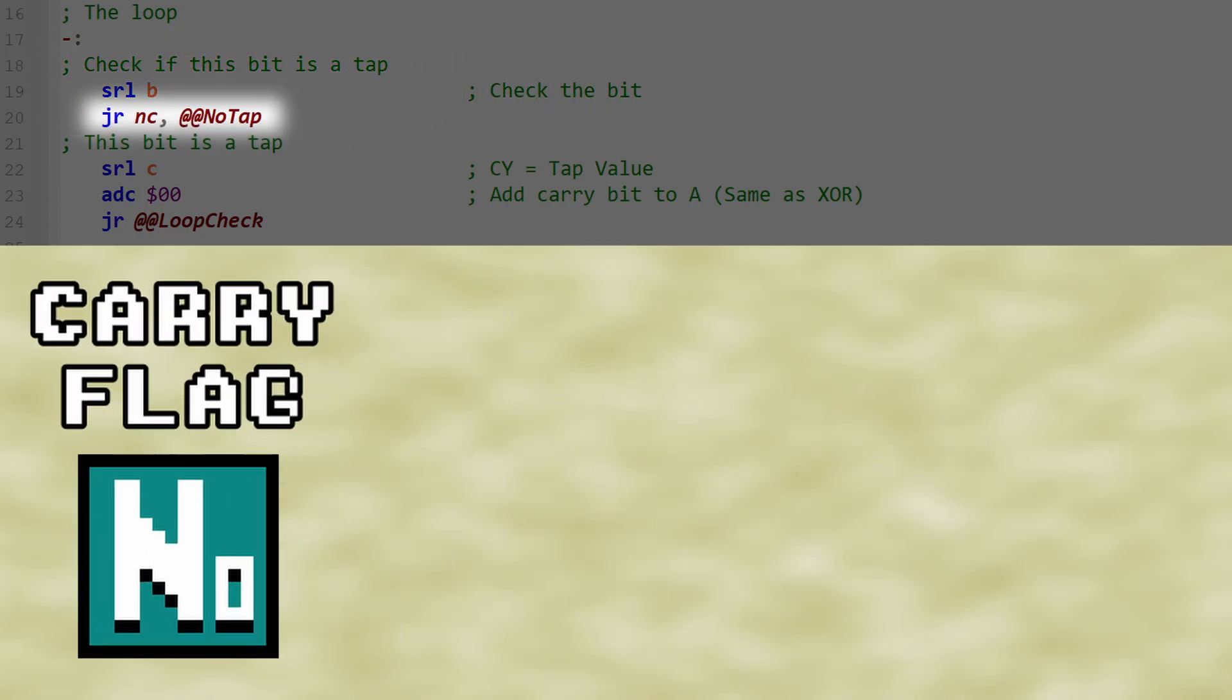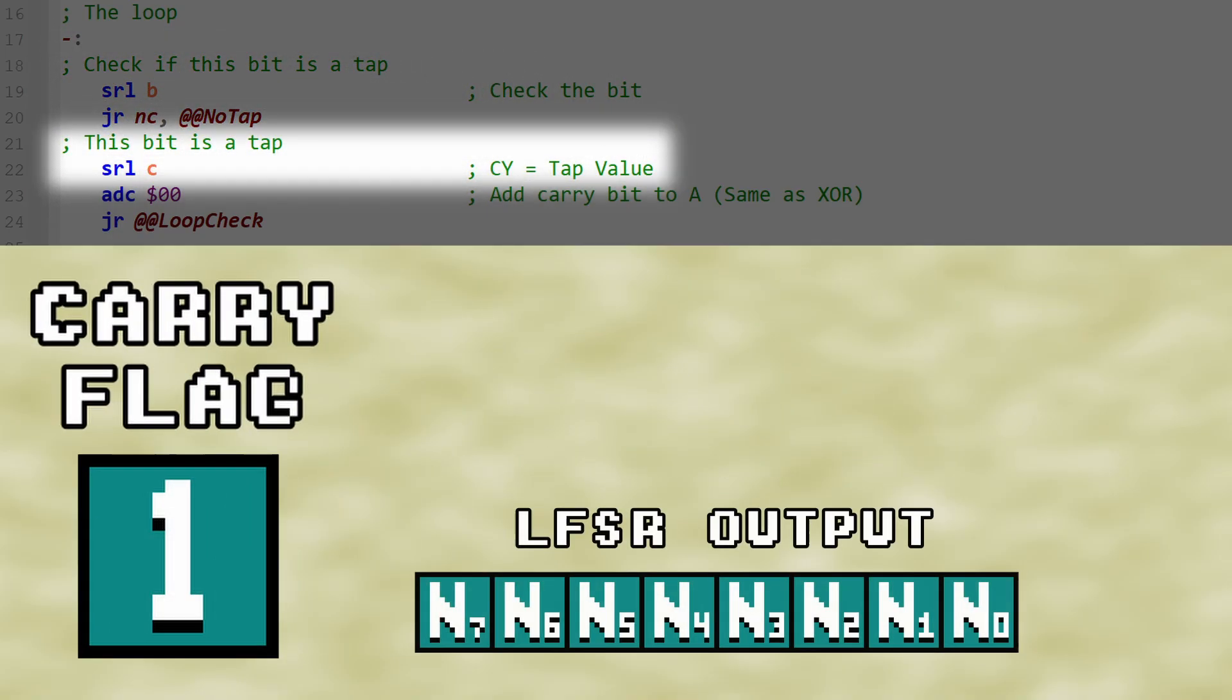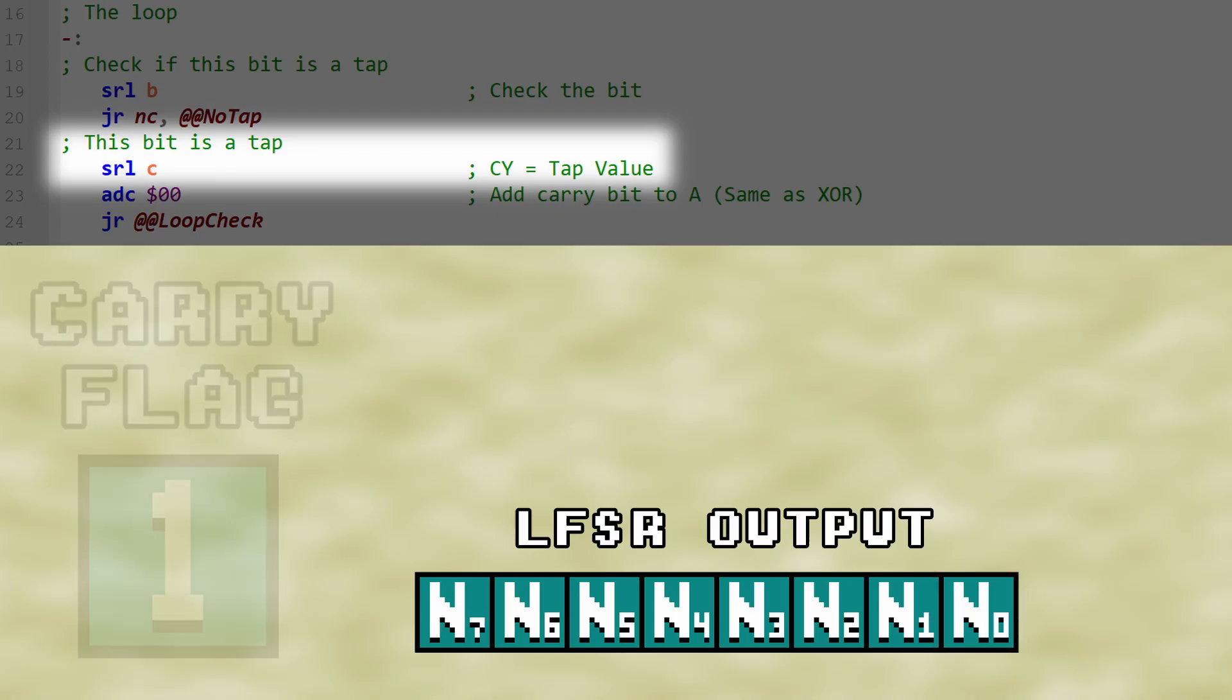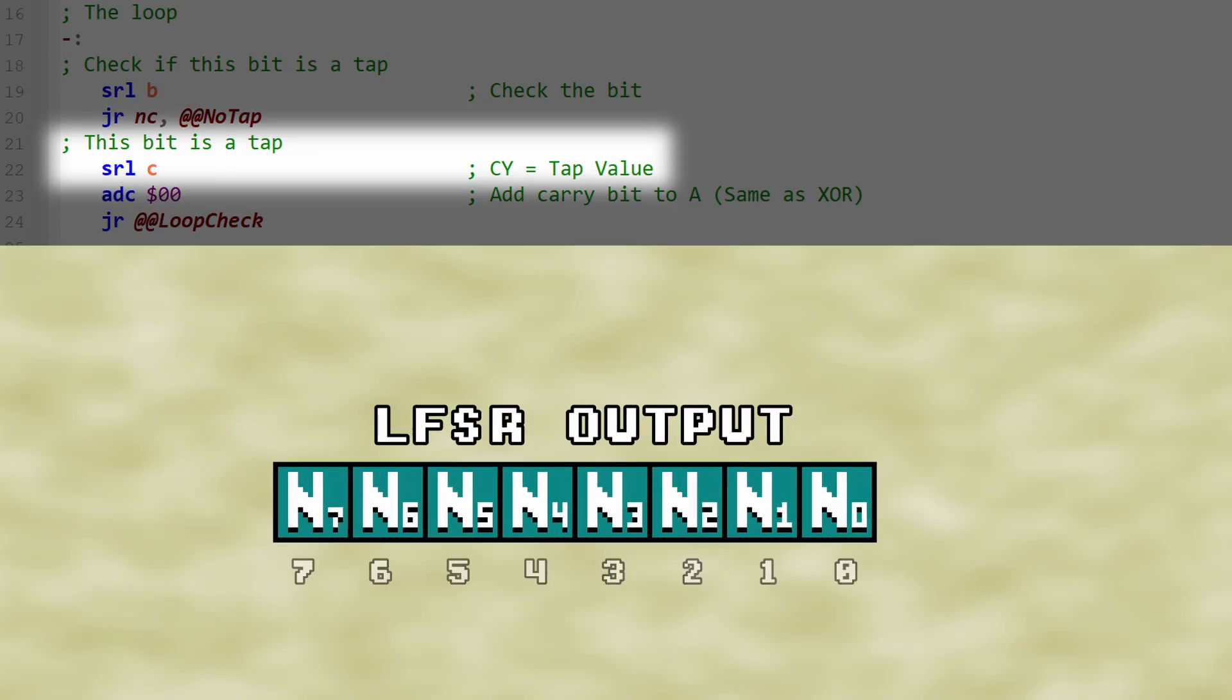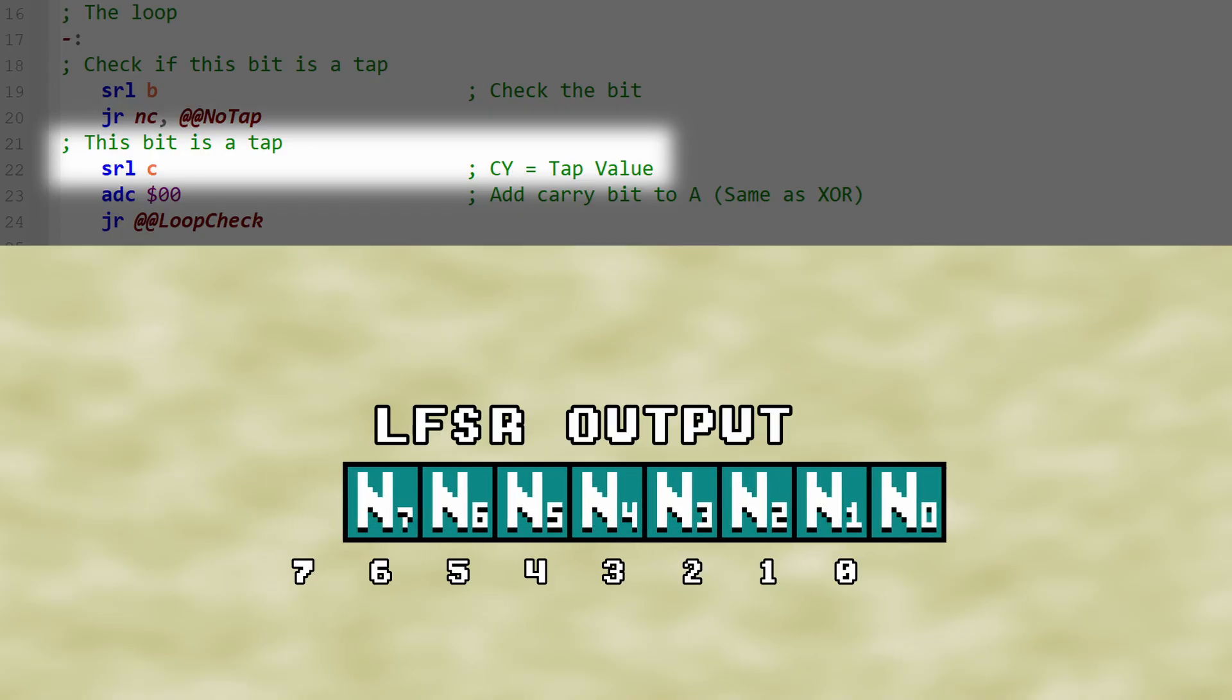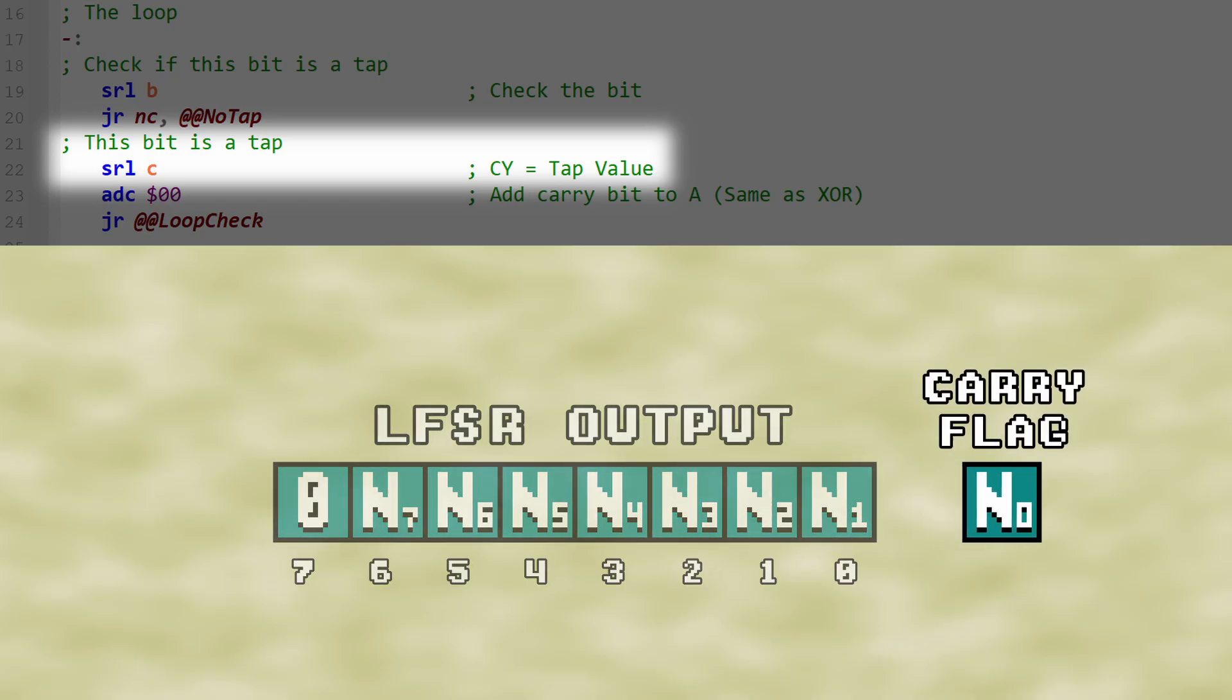If the carry flag gets set to 1, that means that the current bit is a tap. In this case, we perform the same SRL operation again, but this time on the LFSR output. This will push the value of our tap into the carry flag.